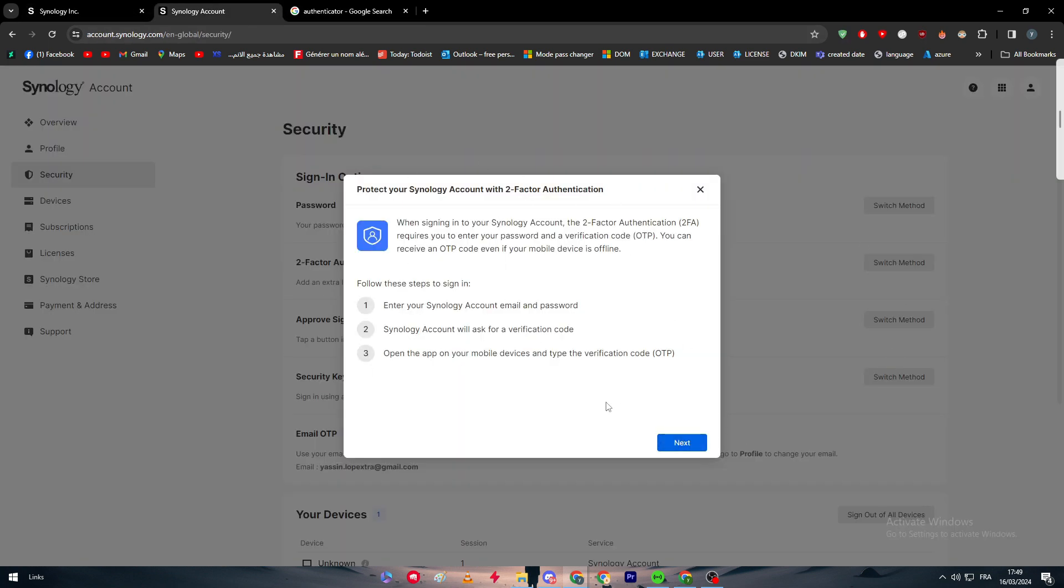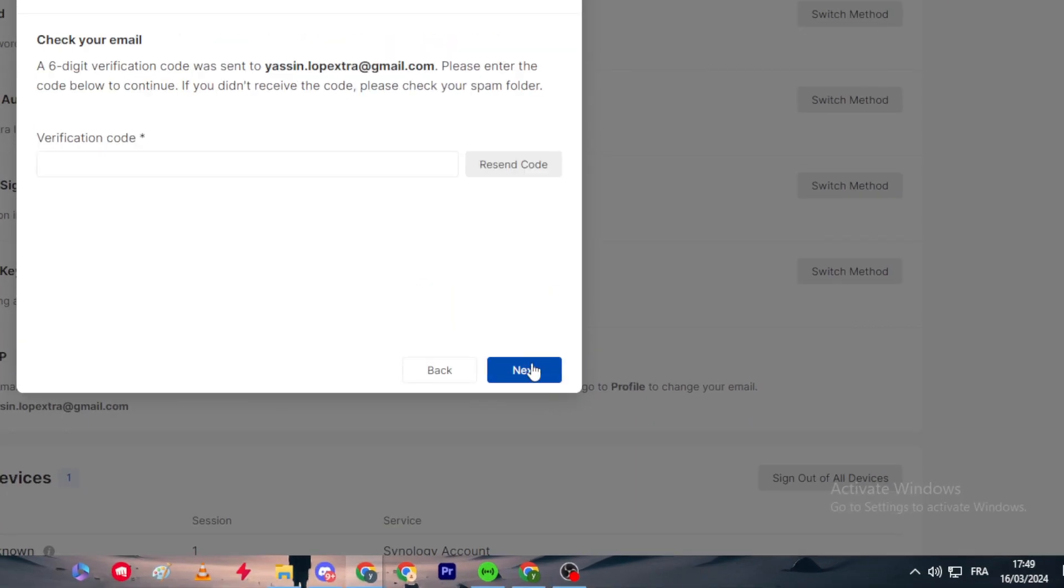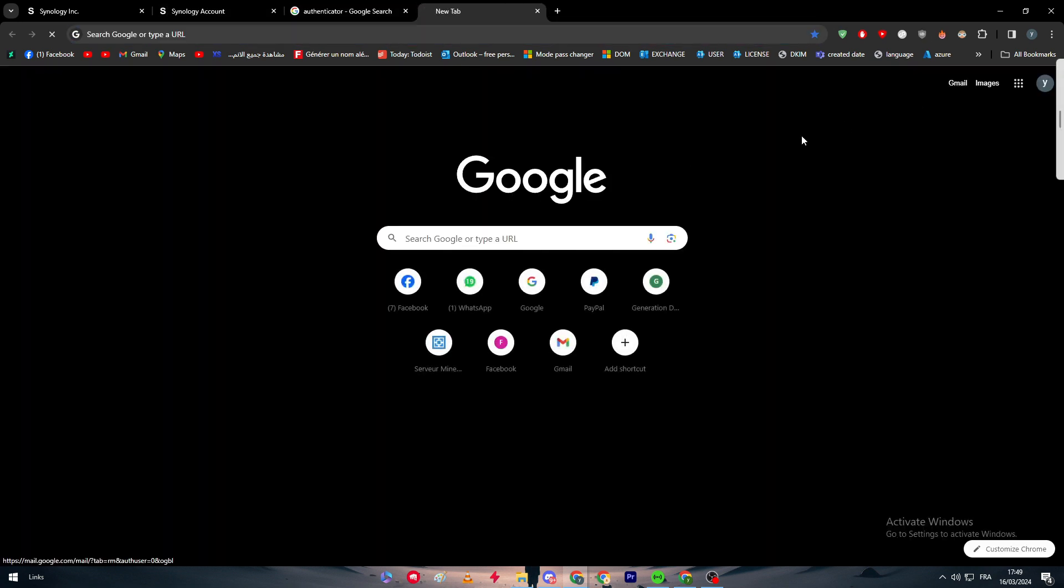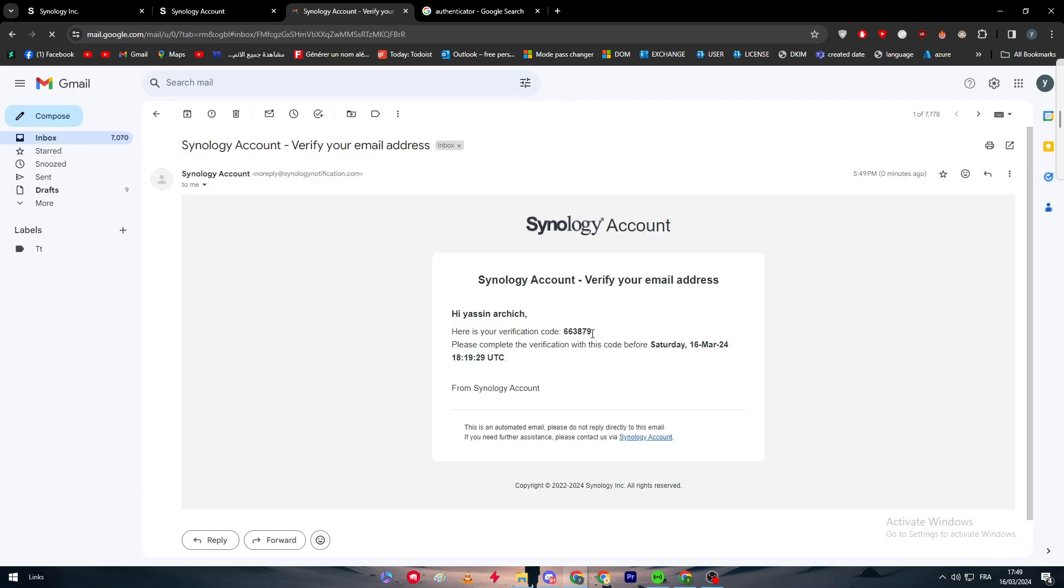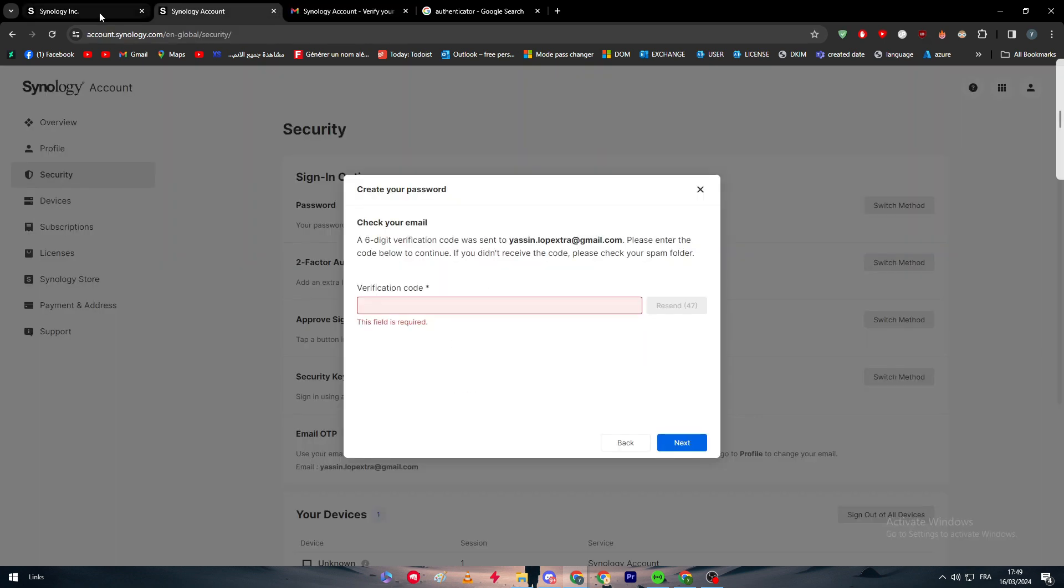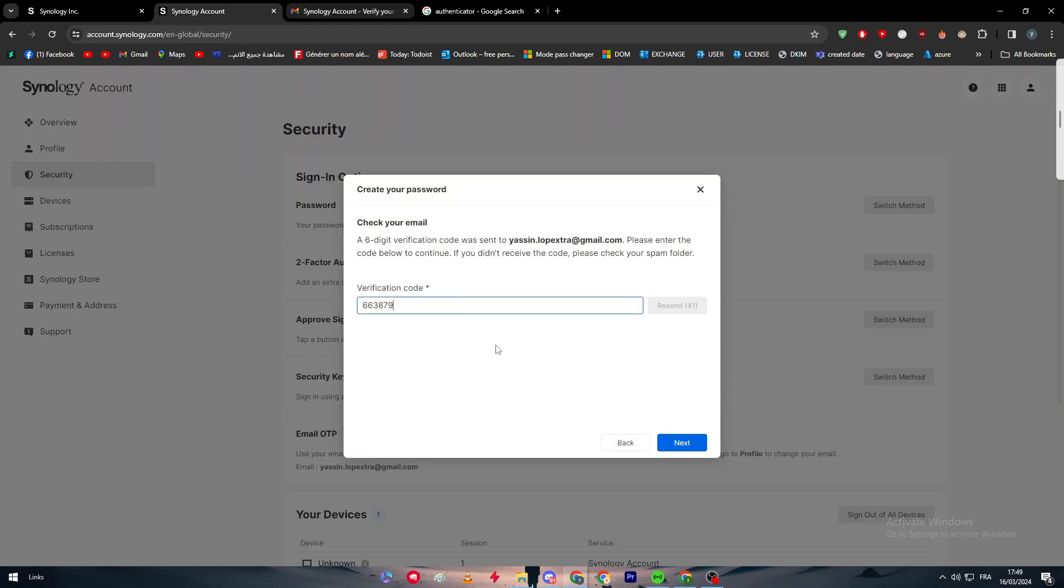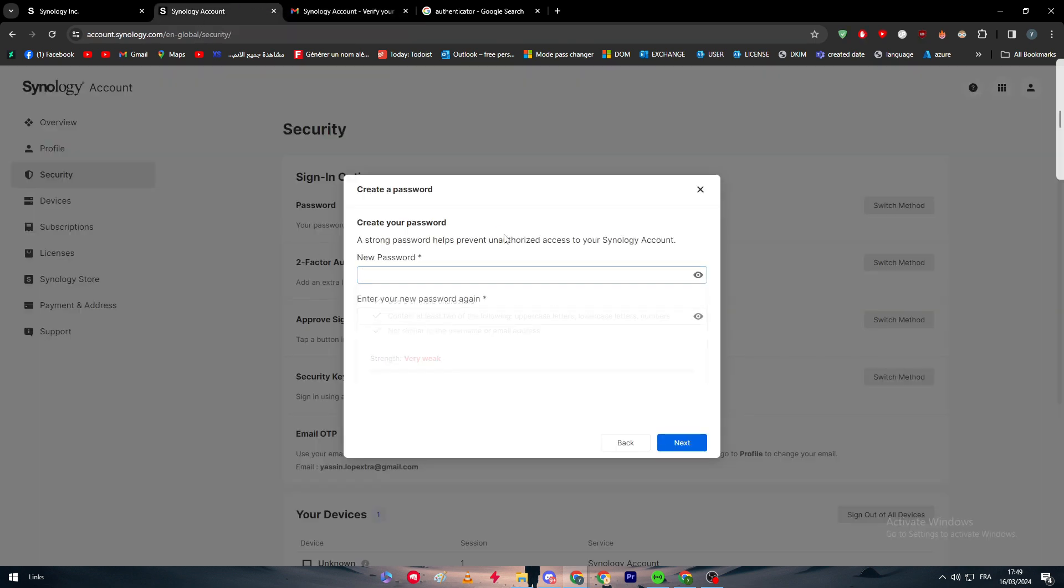Here a security verification code will be sent to our email address. We have to go to Gmail, go to the inbox, and open the first message. There we go. Let's copy this, paste it right here, and click on next. Now we have passed the first layer.